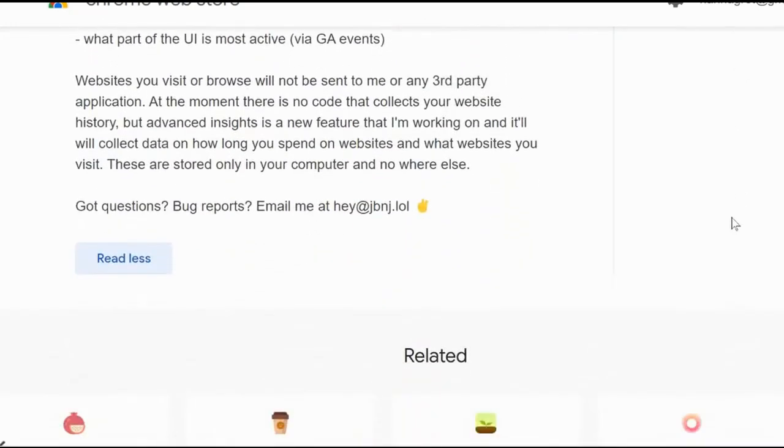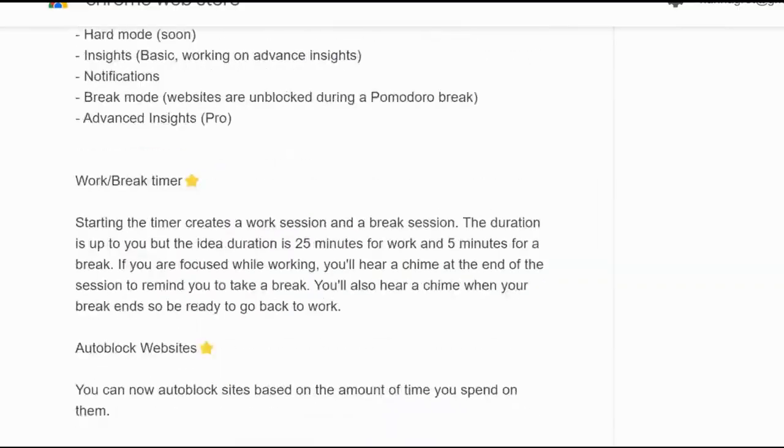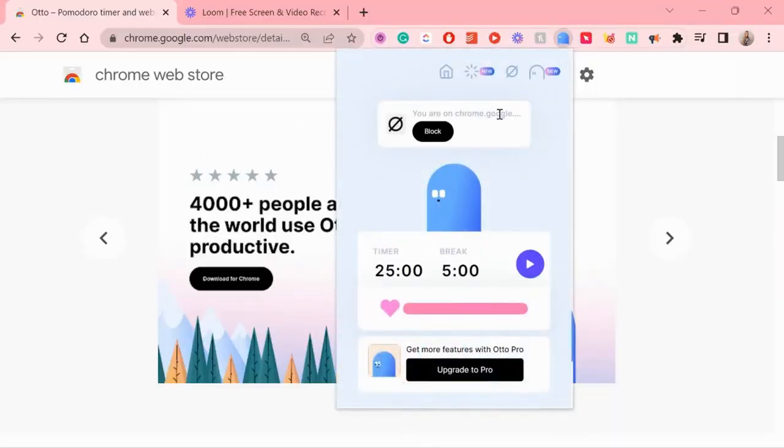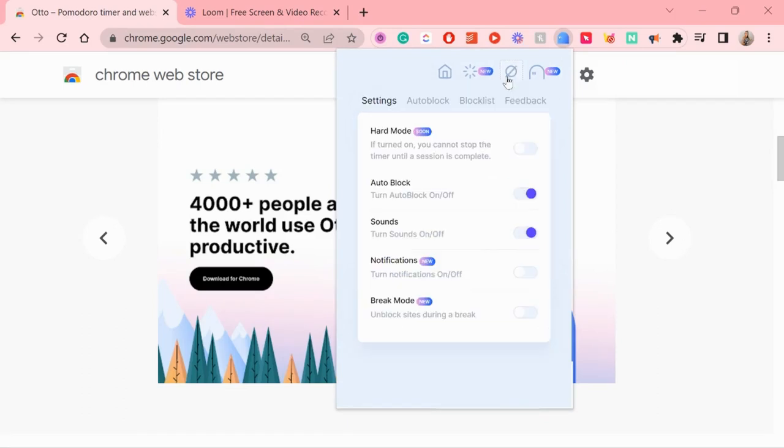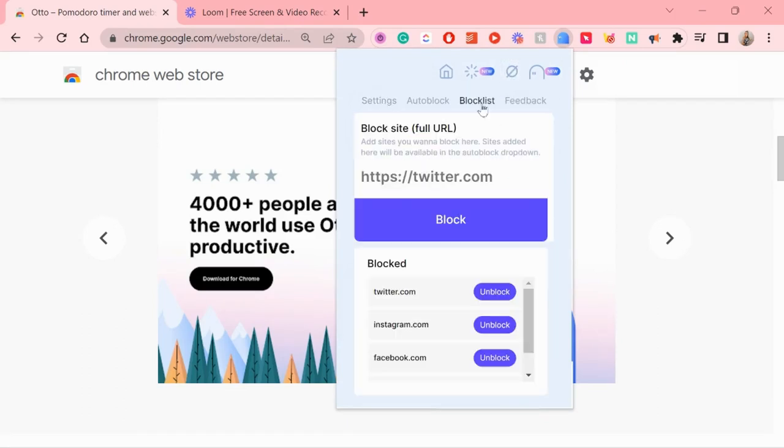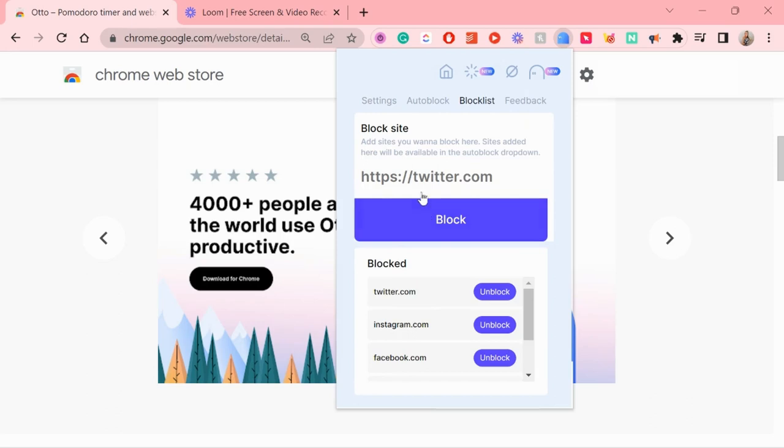So just let me show you how it works. You simply set a timer. You can also set how long you want your break to be in between. Of course the standard is working 25 minutes and then having a five minute break.